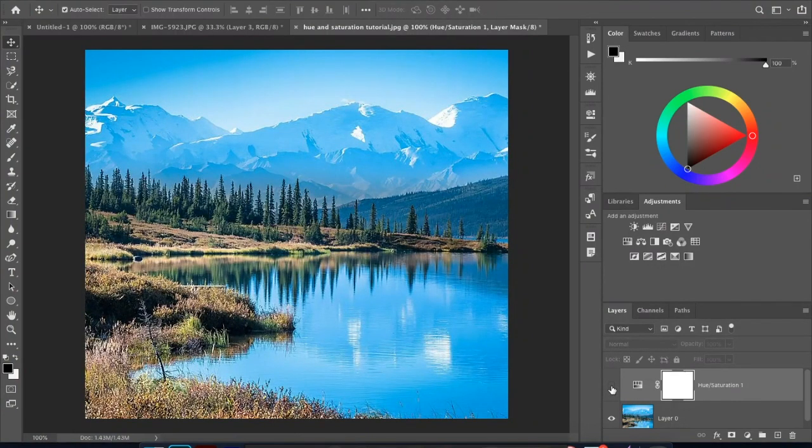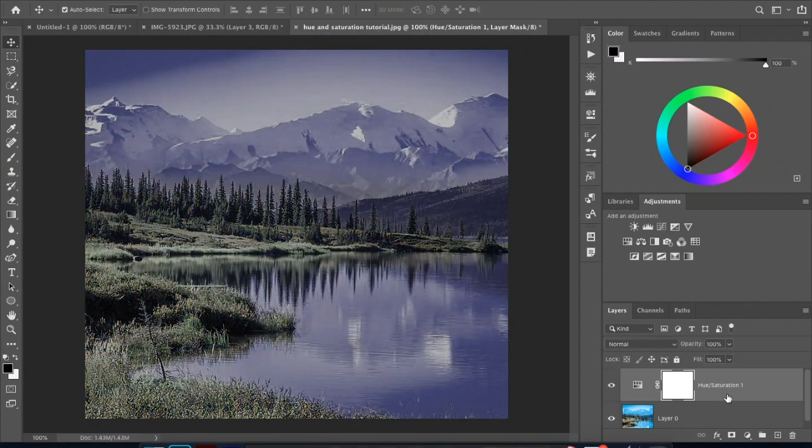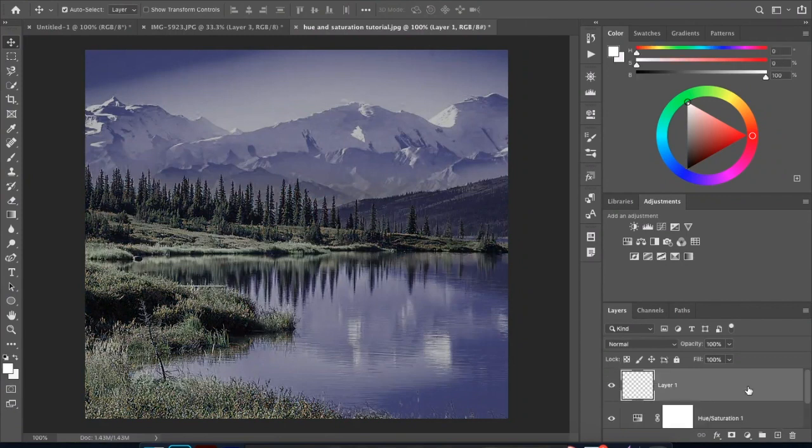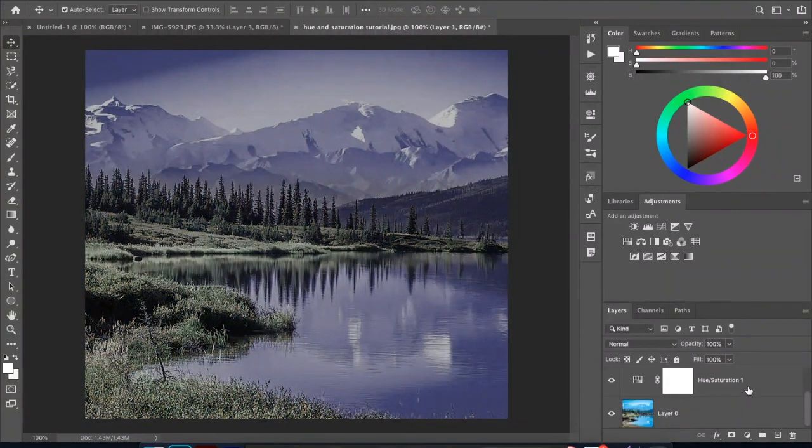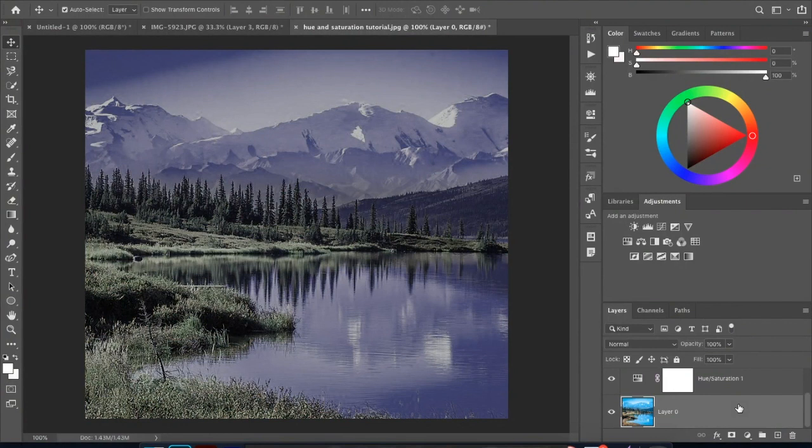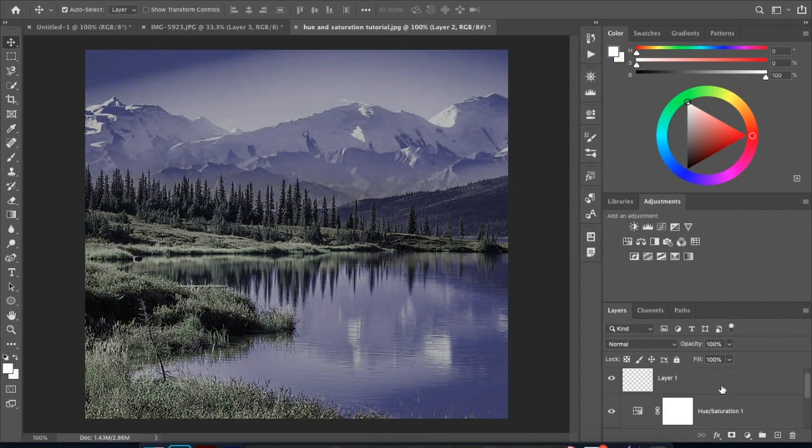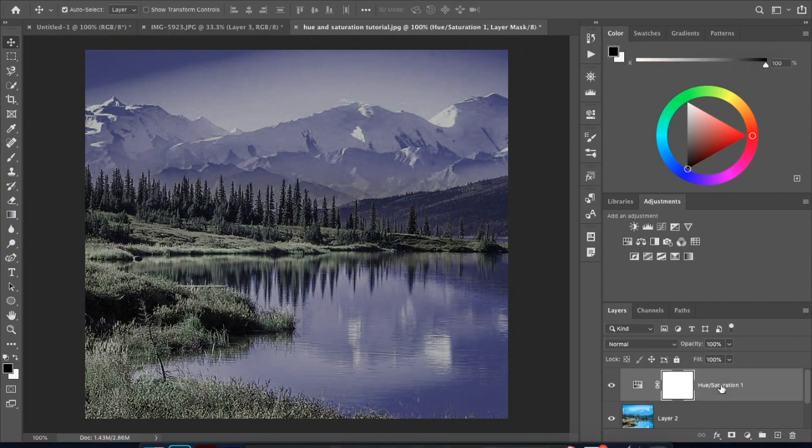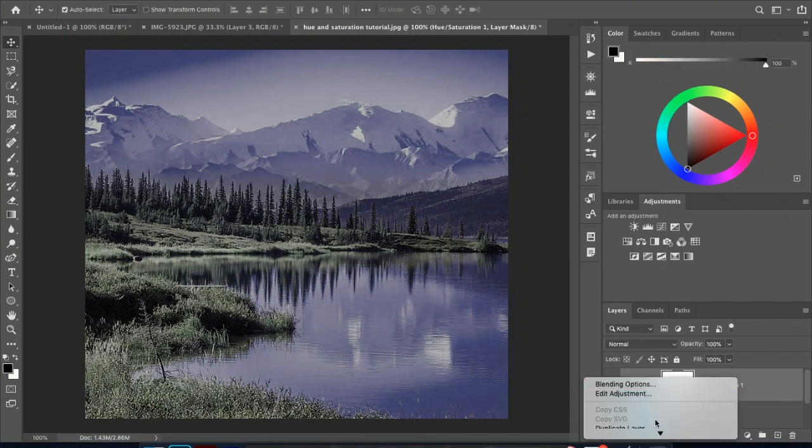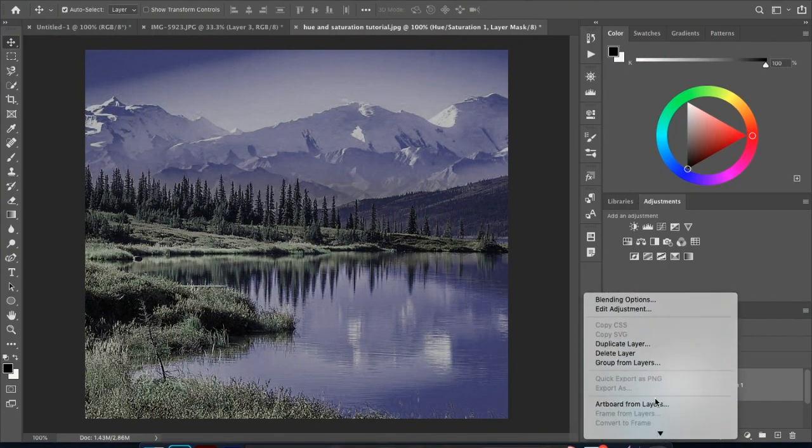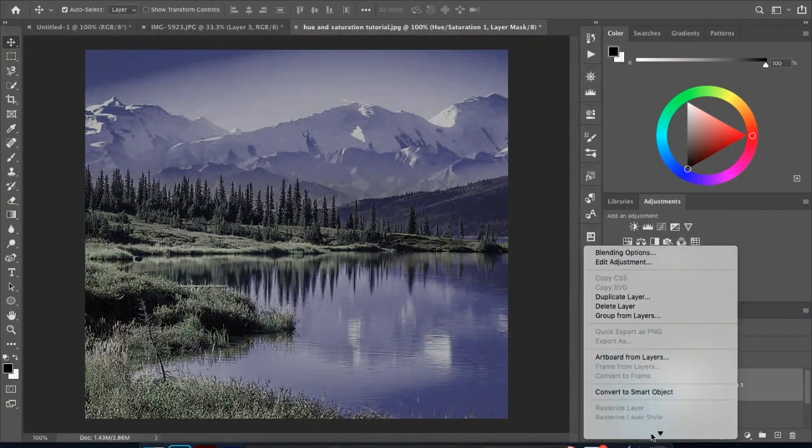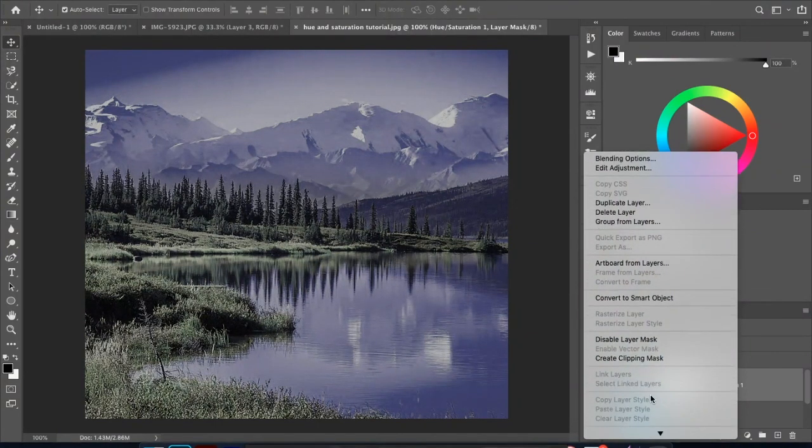Or you can, let's see what shall we do, Control C, Control V, and then you can also delete that layer. I don't know what that's there. And then you can come down here, control click, create clipping mask.